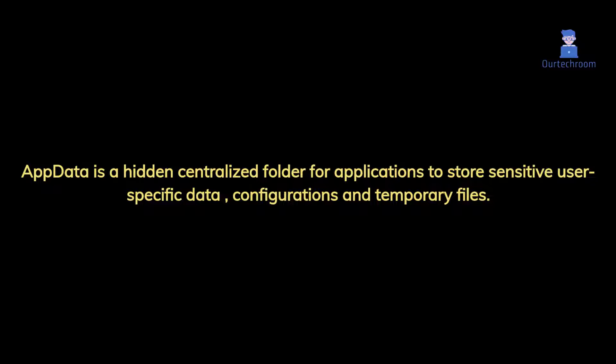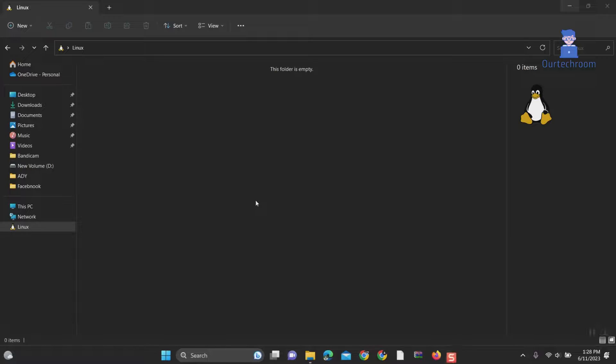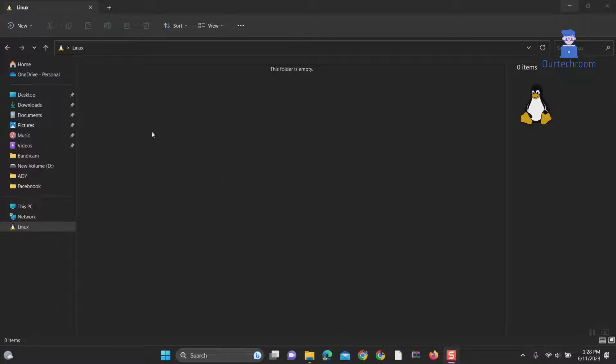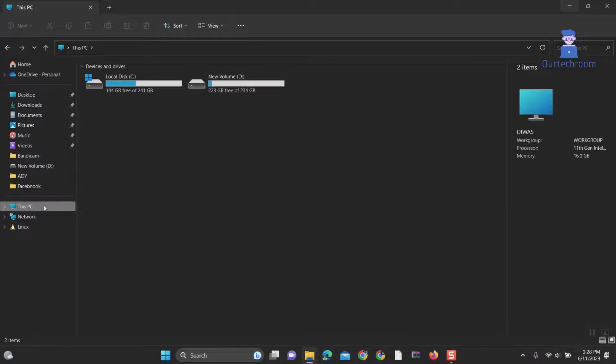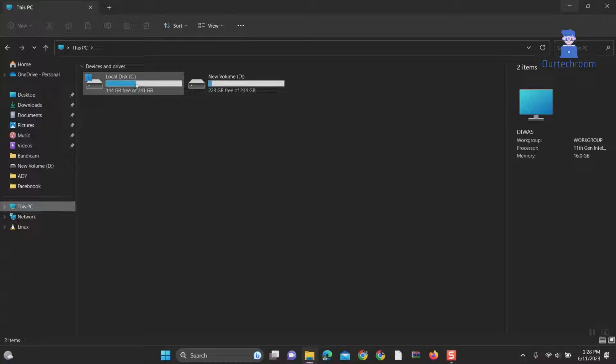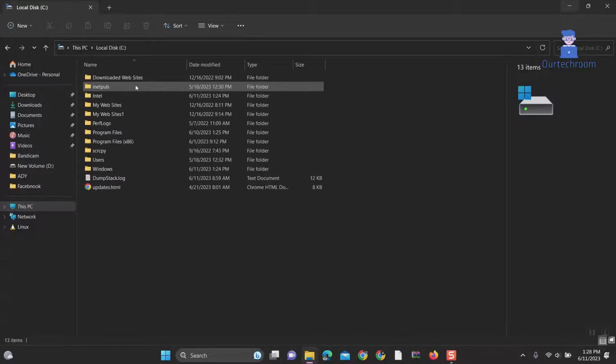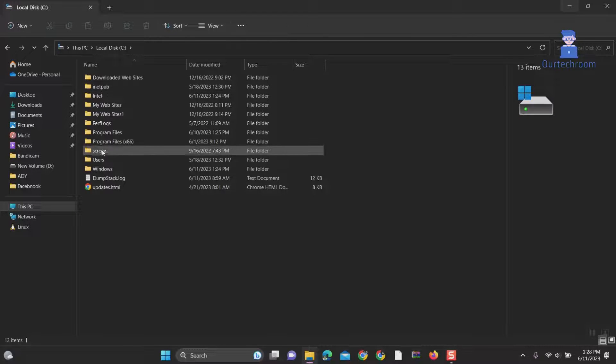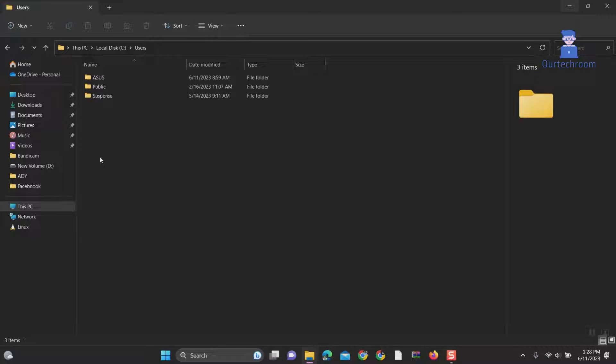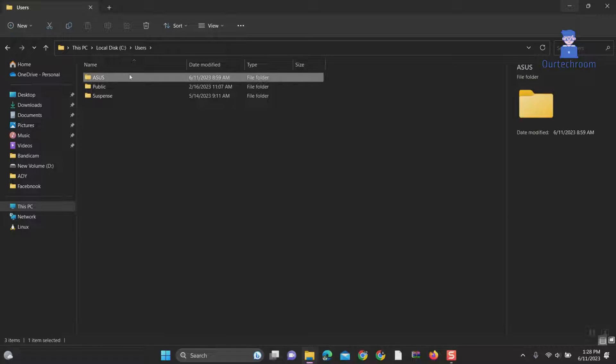You can find the AppData folder with the following steps. Open My Computer, click on the drive where you have installed OS, navigate to the users folder, then click on your username. In my case it is ASUS.